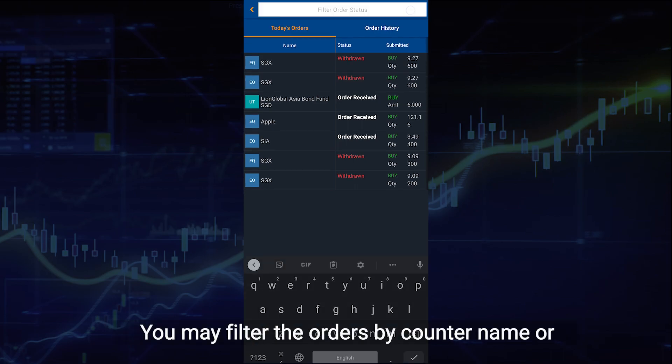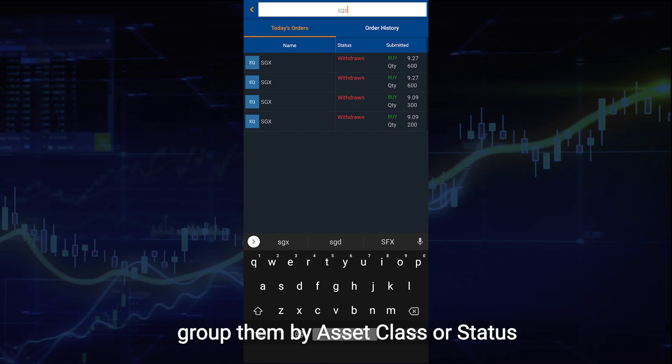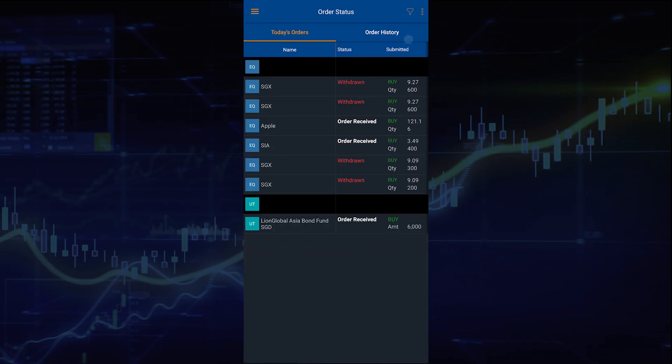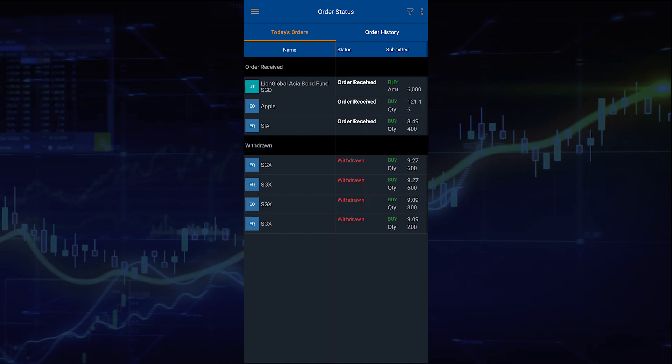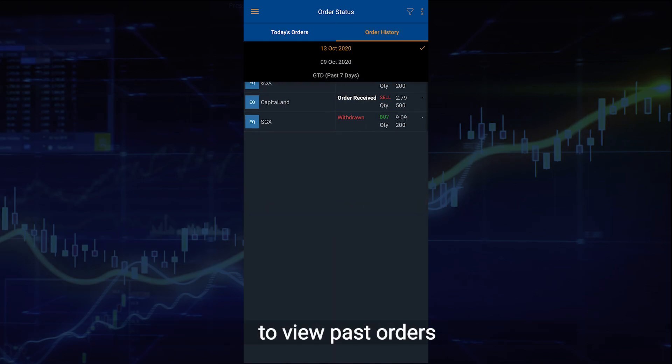You may filter the order by counter name or group them by asset class or status. Toggle the order history tab to view past orders.